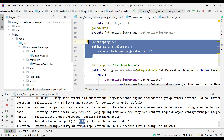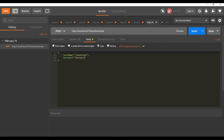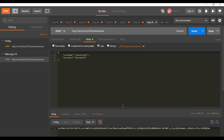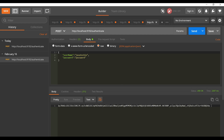Let me show you in Postman. The first API is HTTP localhost on our port, slash authenticate. In the body I'm giving the username and password. If you click Send, it generates one string token — this is the JSON Web Token.